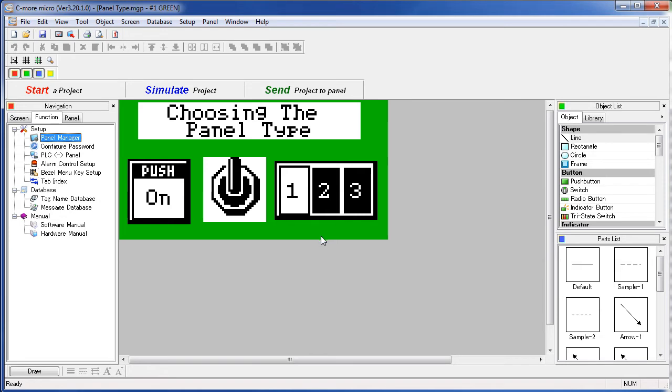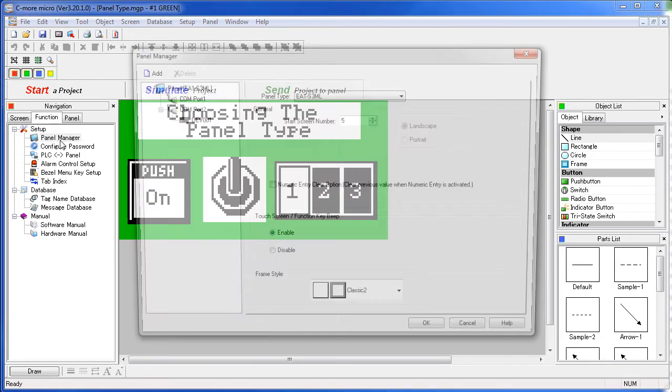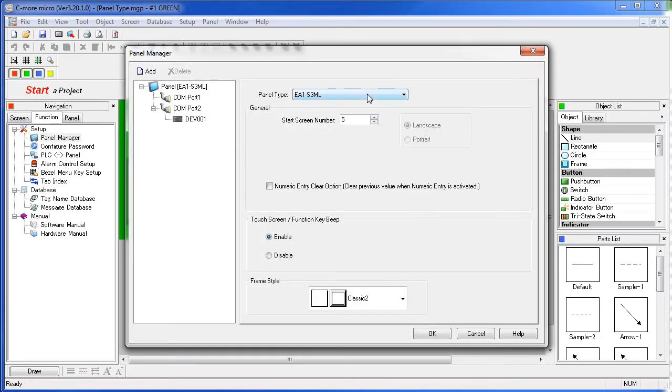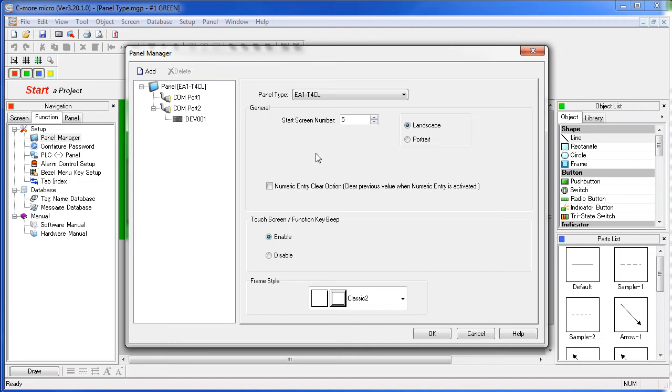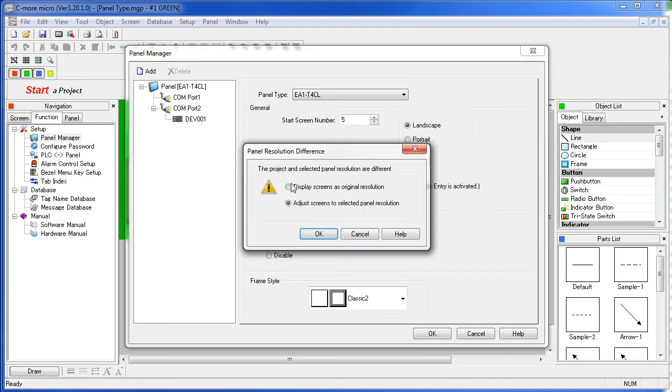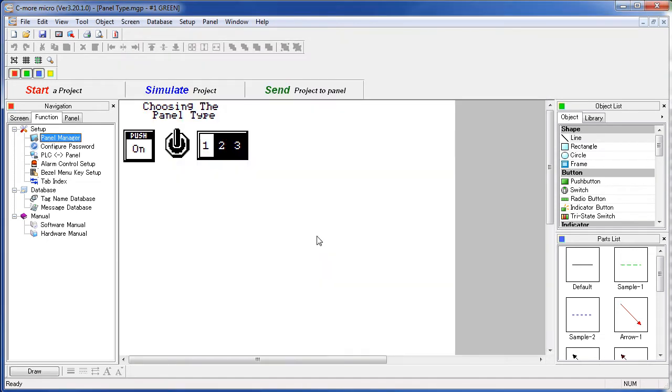This time let's go to the 4 inch panel, but let's not scale everything up – let's leave everything at its original size. Now the objects are at the 3 inch size and you have a lot more panel area to work with.